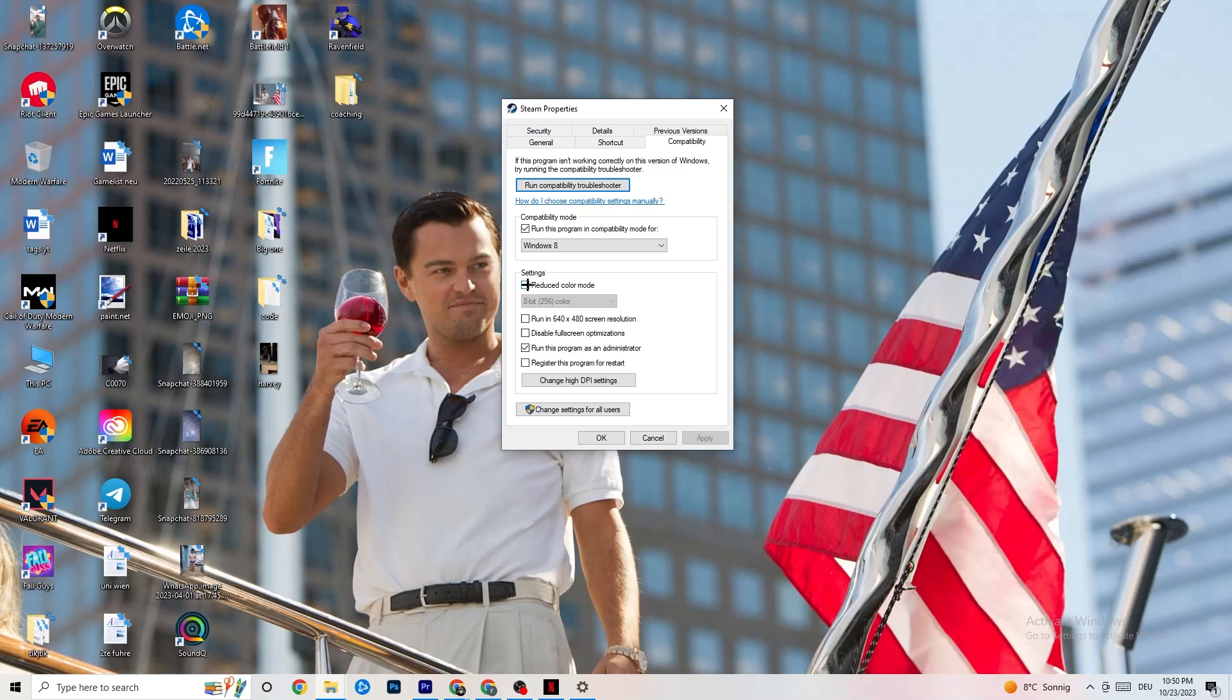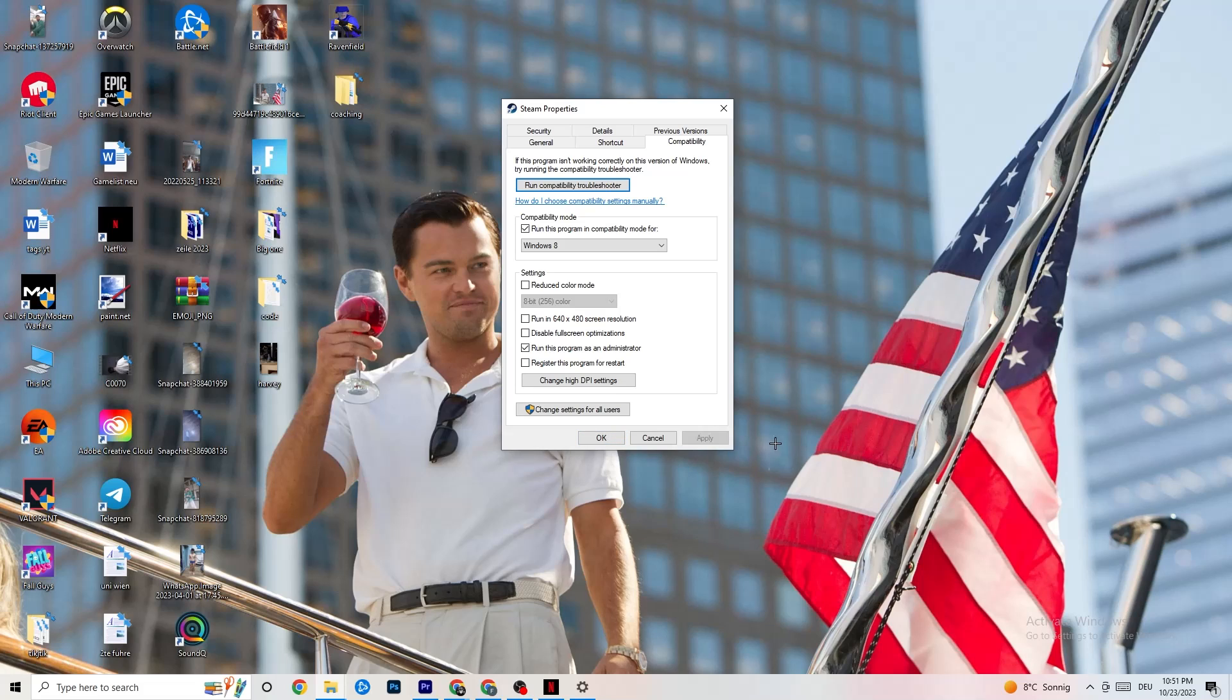Disable the reduced color mode. Disable run in 640x480 screen resolution. Disable full screen optimizations as well as enable run this program as an administrator. I want you to click Apply and OK. I won't click on Apply obviously because I have already done it. So click on OK.